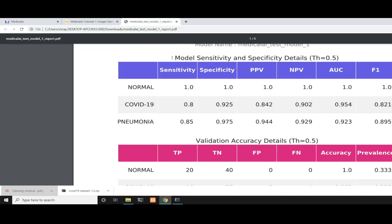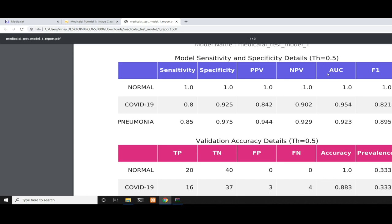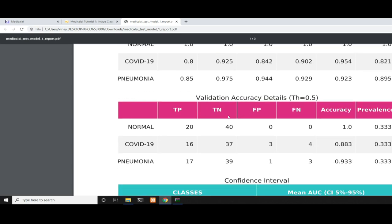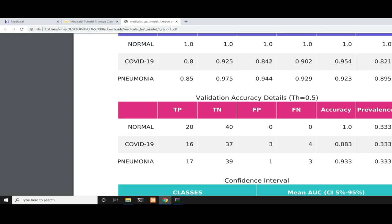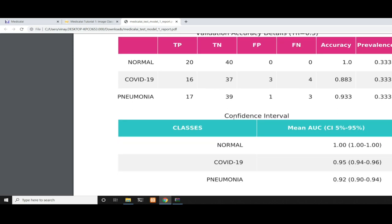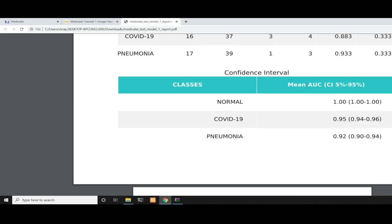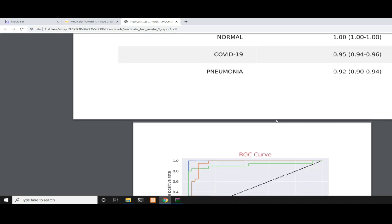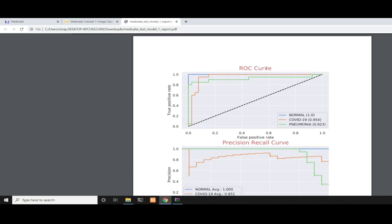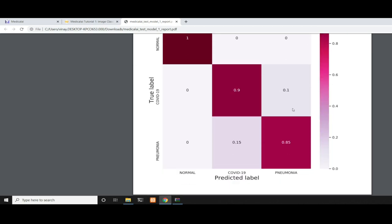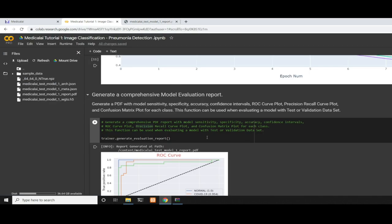We get a table with sensitivity and specificity details with threshold at 0.5 for each class: normal, COVID, and pneumonia, including specificity, sensitivity, positive predictive value, negative predictive value, area under curve, and F1 score. We also get true positive, true negative, false positive, false negative, accuracy, and prevalence. Prevalence is the class distribution in your validation or test dataset—33% means they're all balanced. There's another table with confidence intervals specifying the confidence interval for prediction and mean area under curve. We have ROC curve plots, precision-recall plots, and the confusion matrix. We get everything with just one line of code.